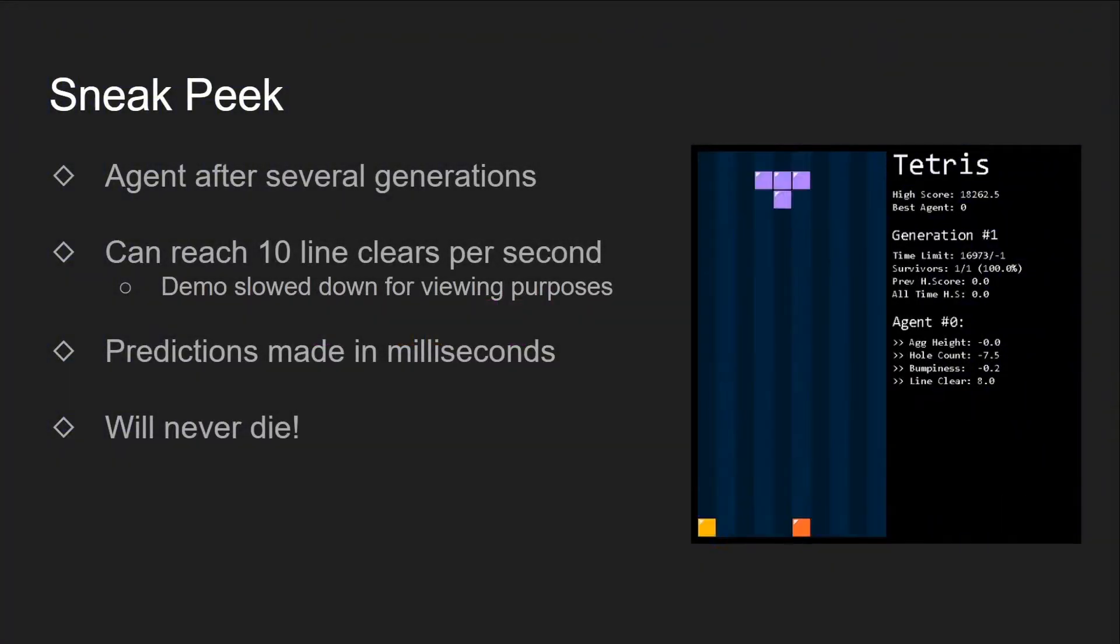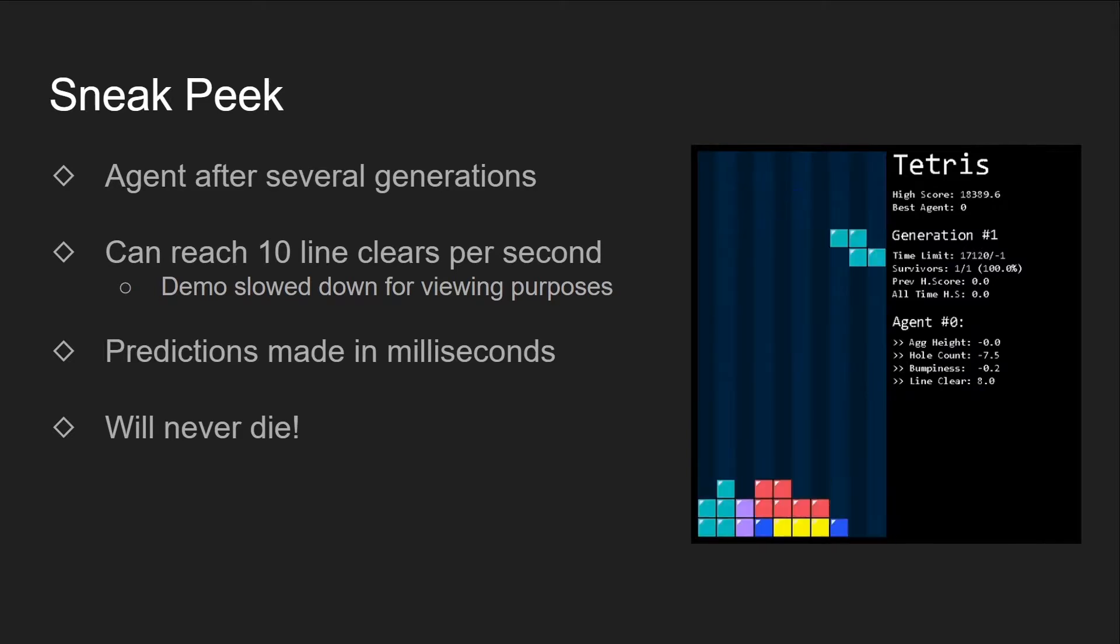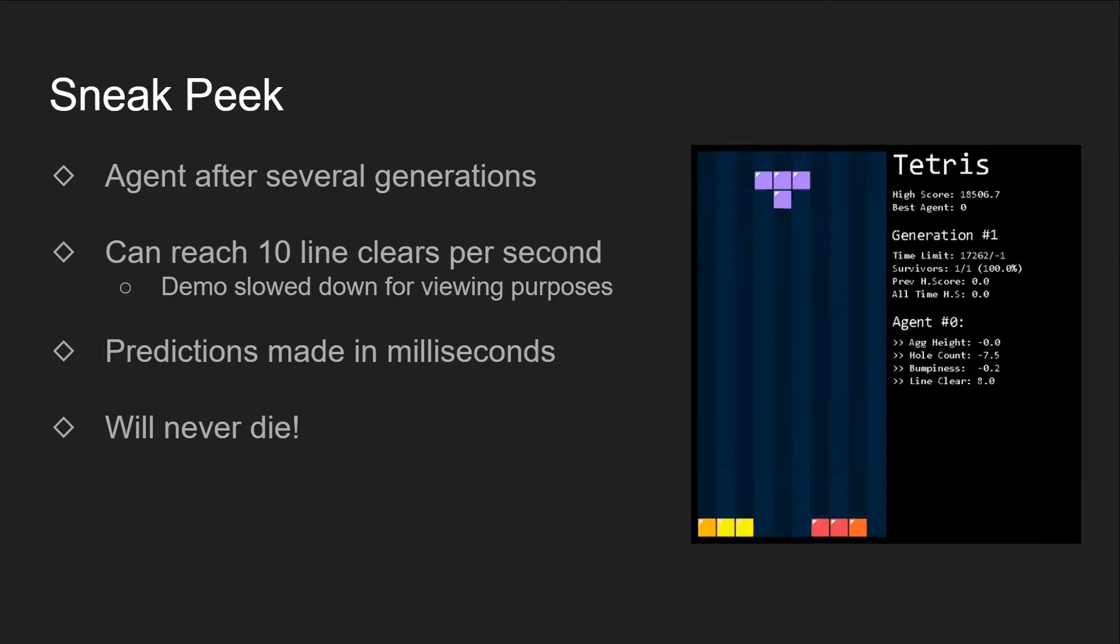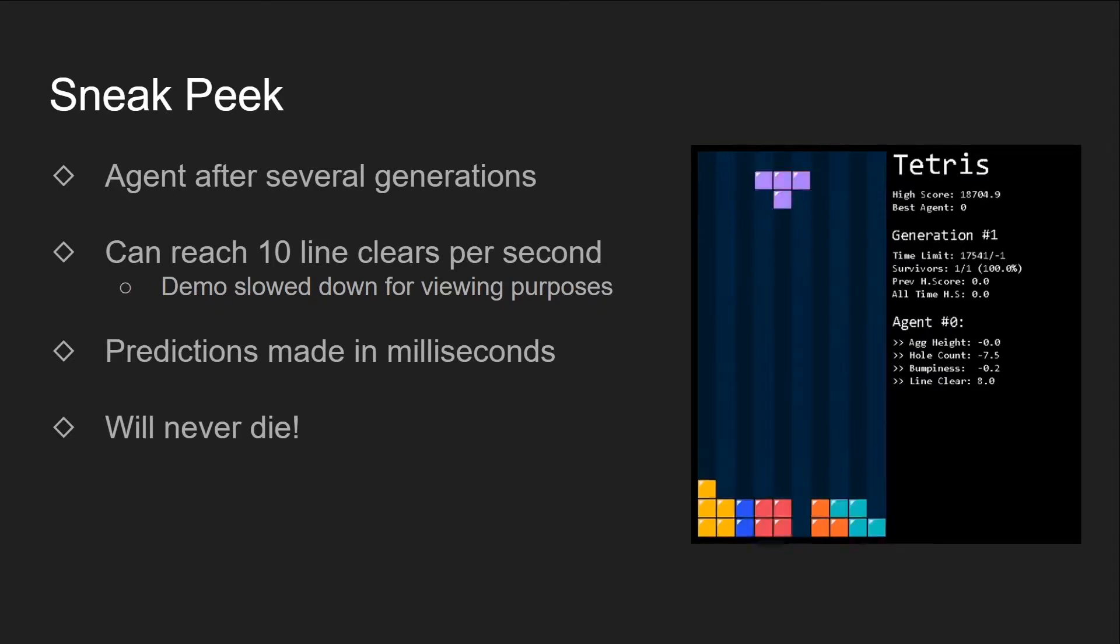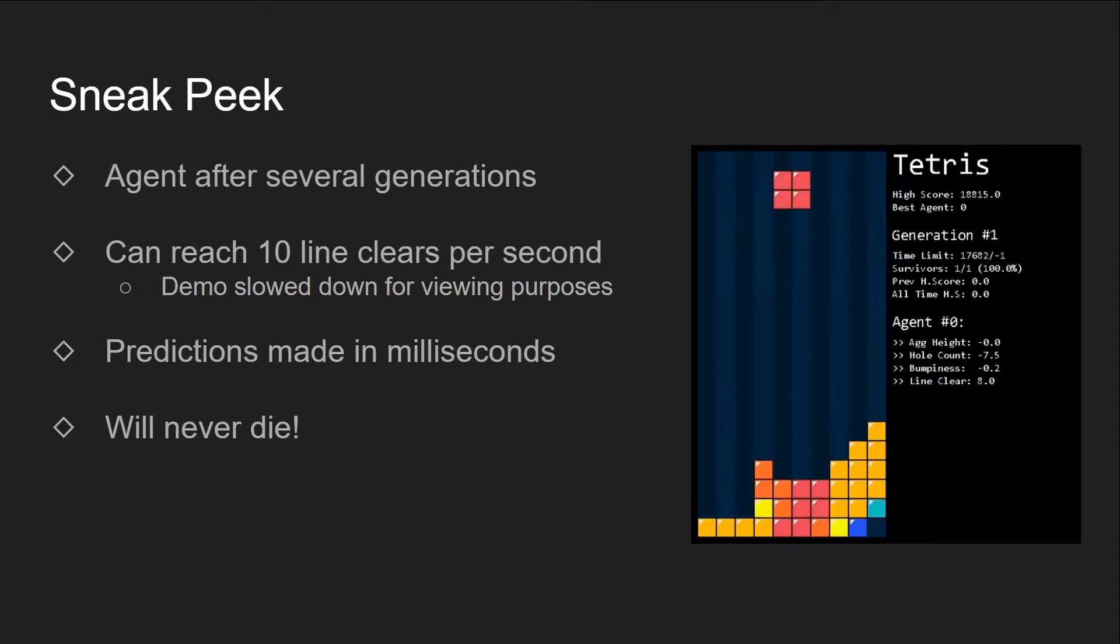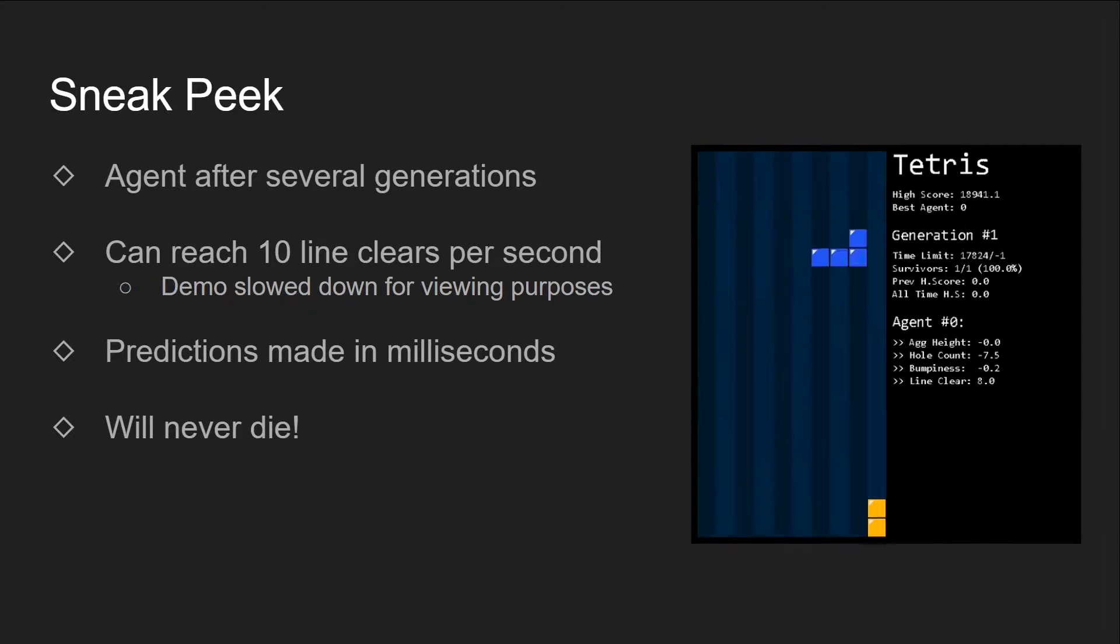First, let's take a sneak peek at the final product. Here's an agent that has survived and evolved over several generations. You can see that it's performing quite well and it can reach a top speed of 10 clears per second on my computer.